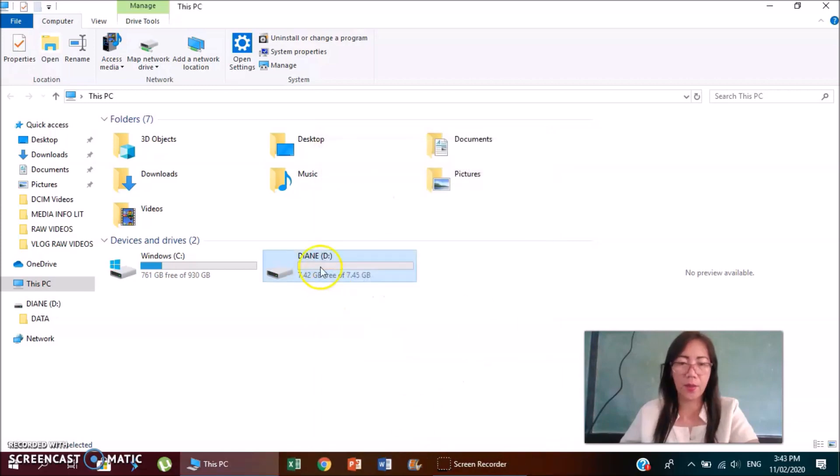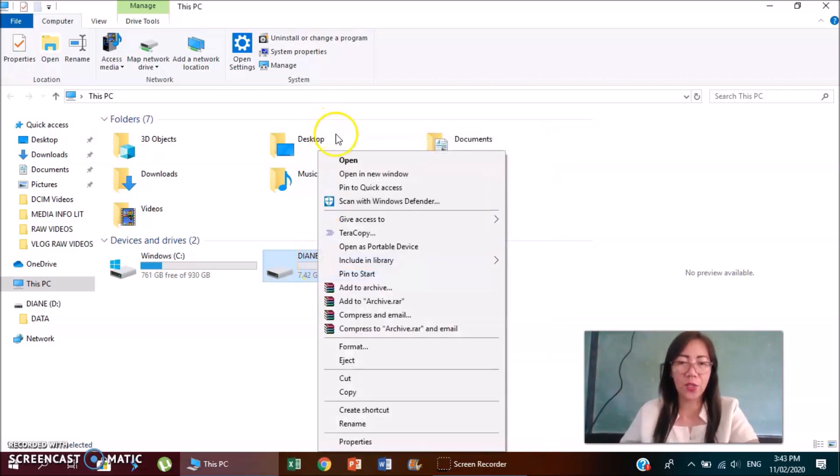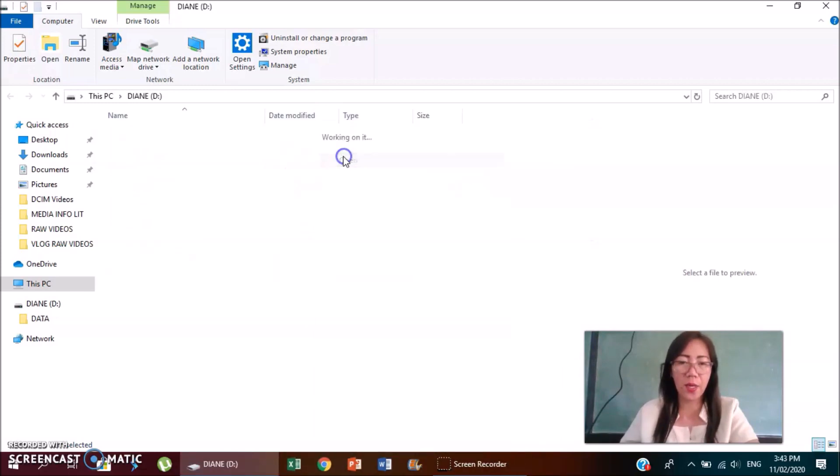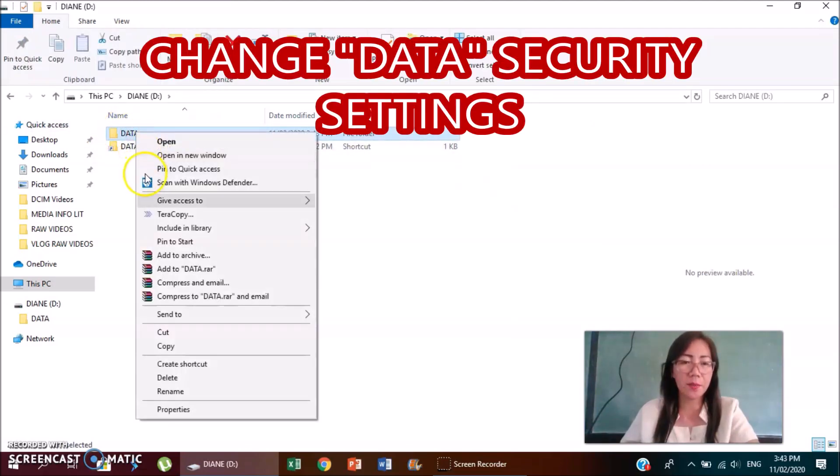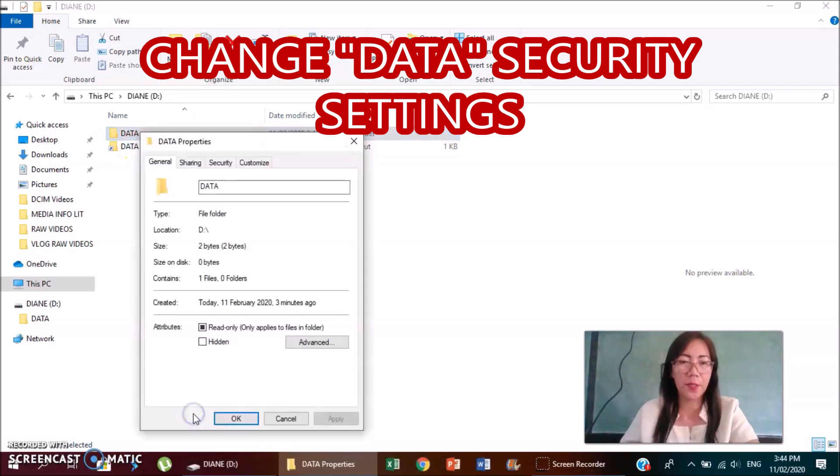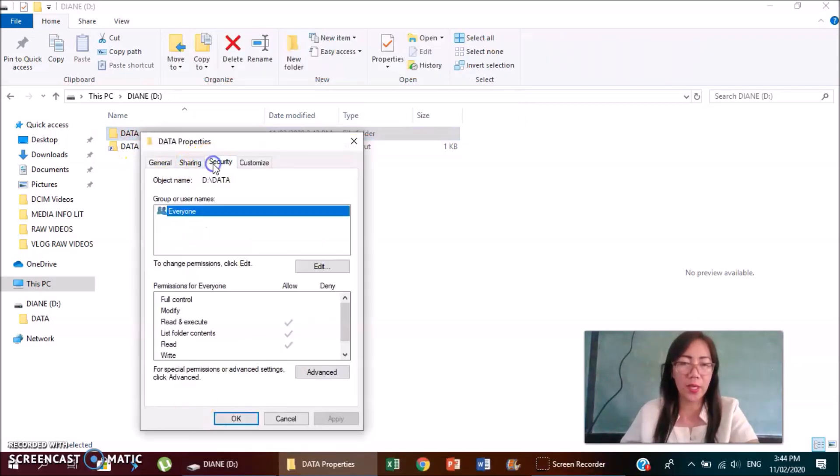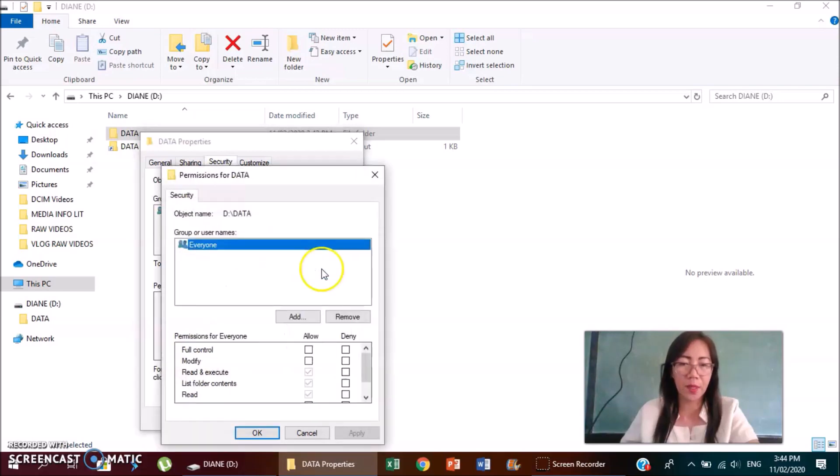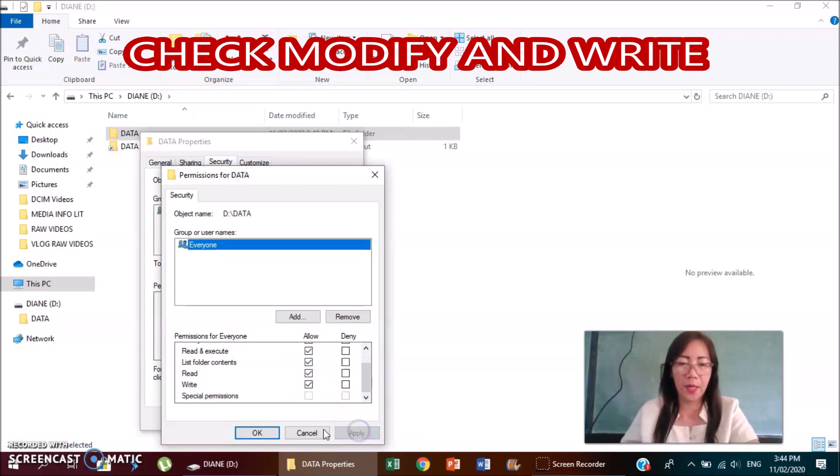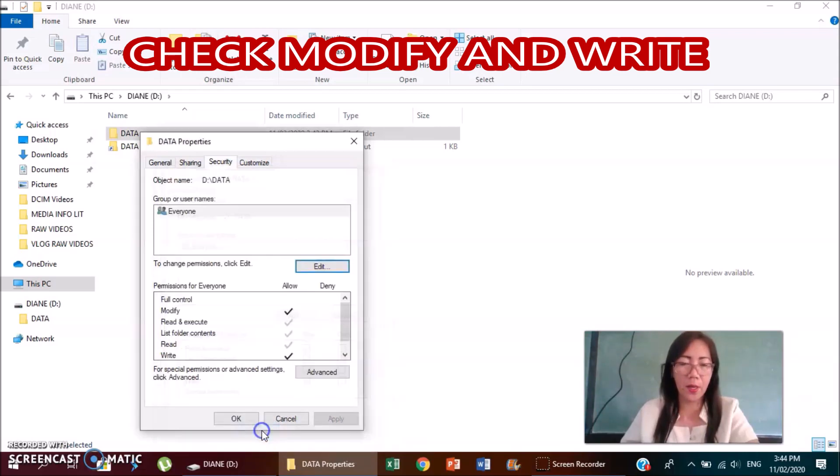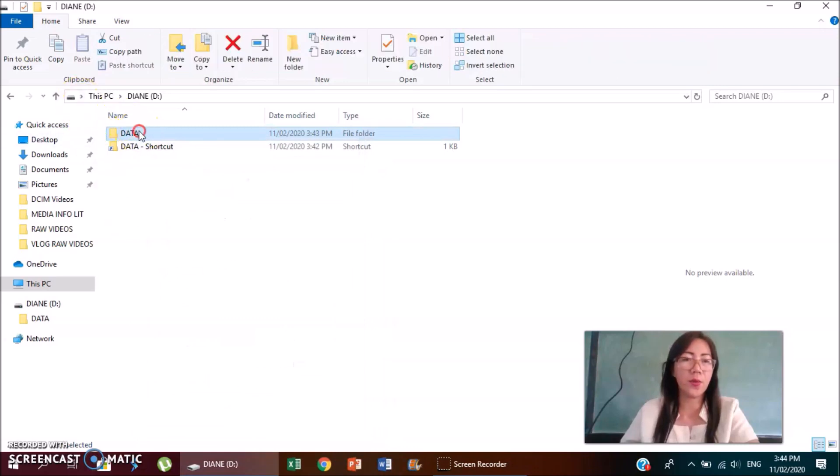You right click again your flash drive, click open. Dito naman tayo ngayon sa data, you just right click your data, you click properties, you go to security again, highlight everyone, click edit, and then click modify and write, then click apply, OK, and then OK.